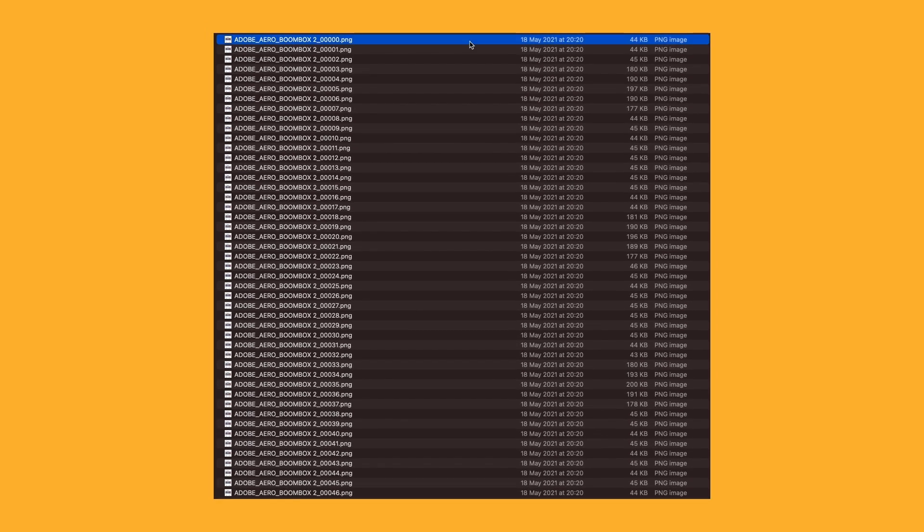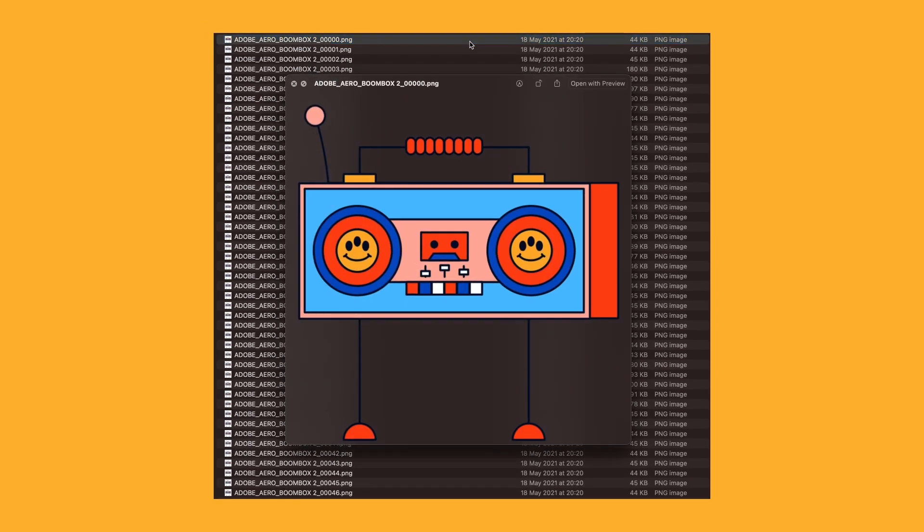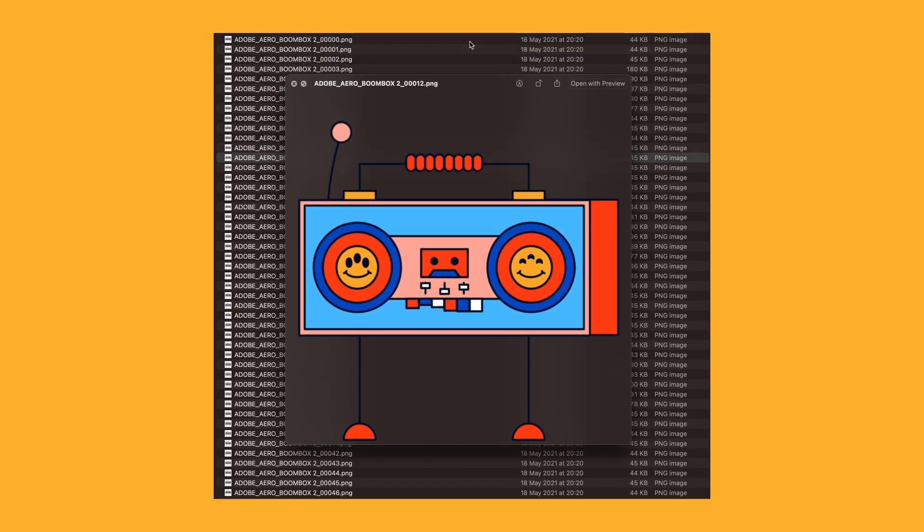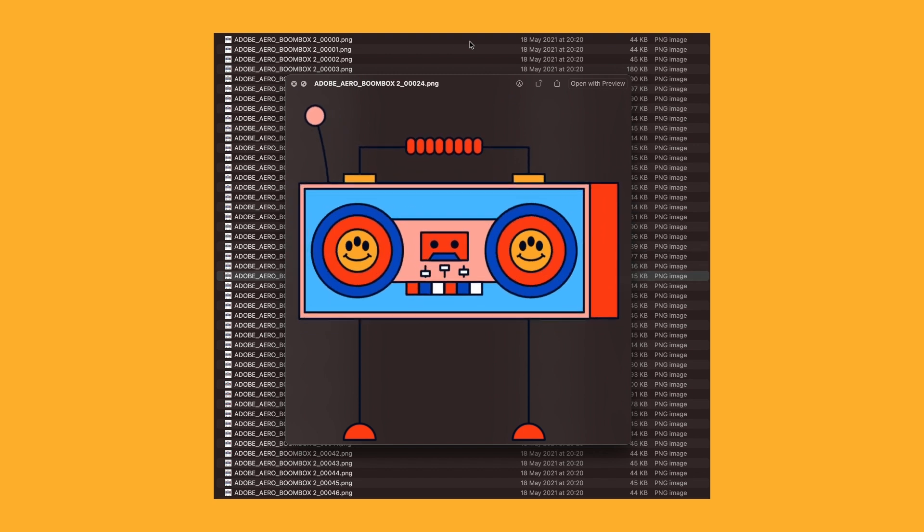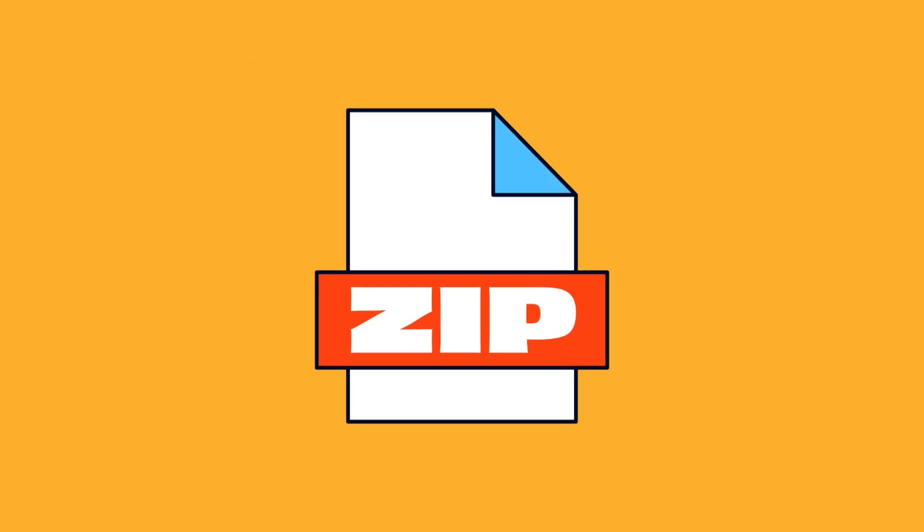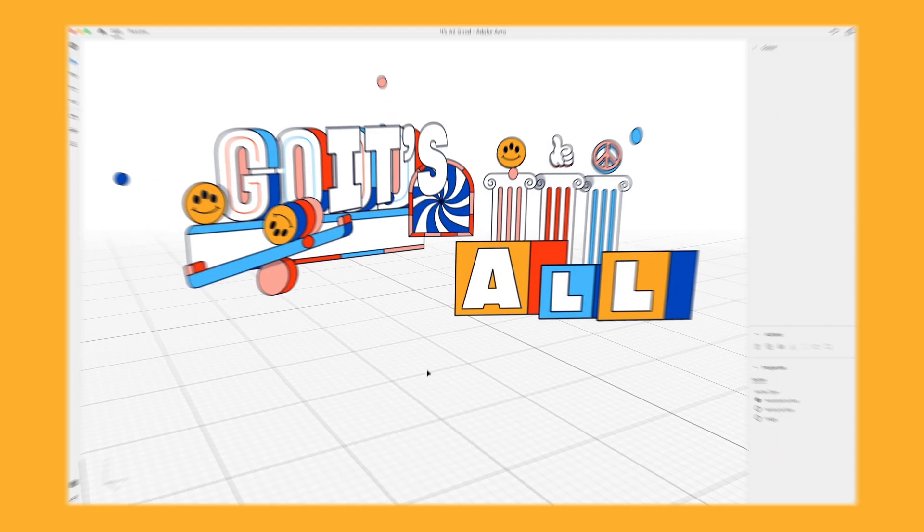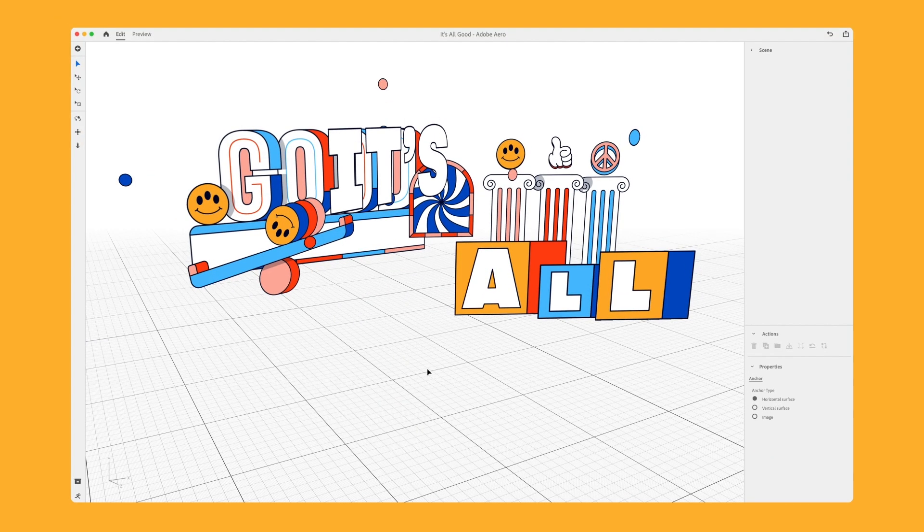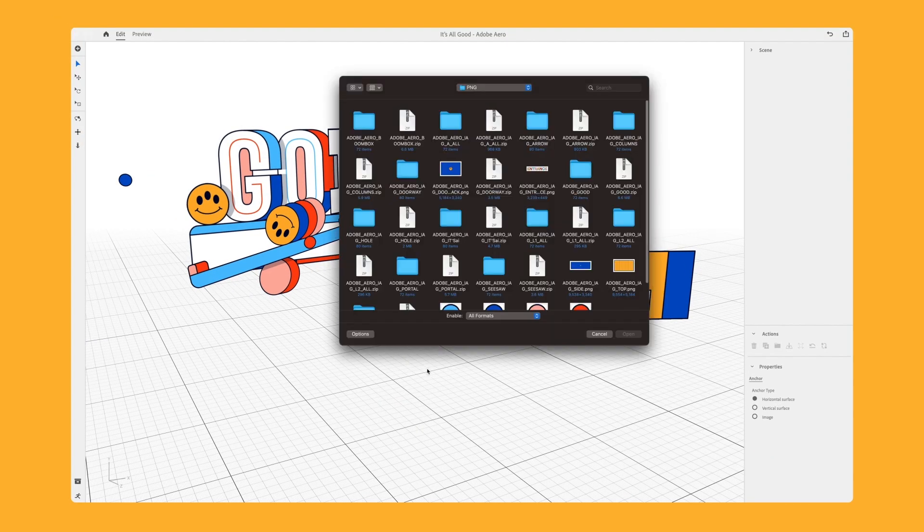So here you can see my animation has been exported into a PNG sequence. This then gets compressed into a zip file. This is then imported straight into Aero.